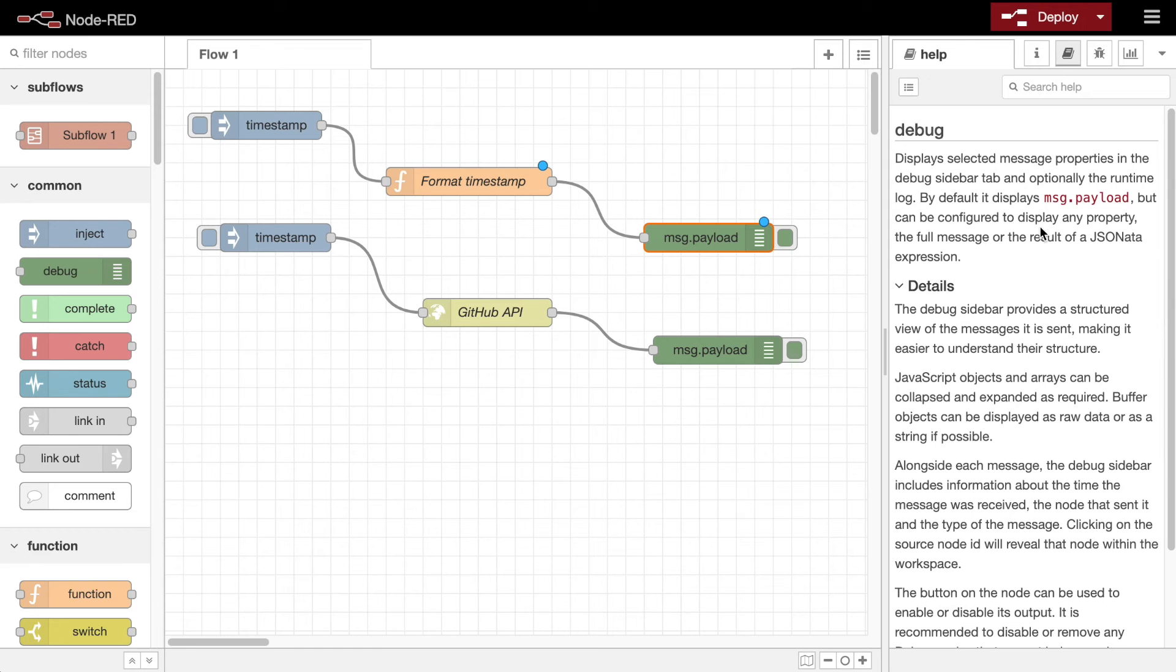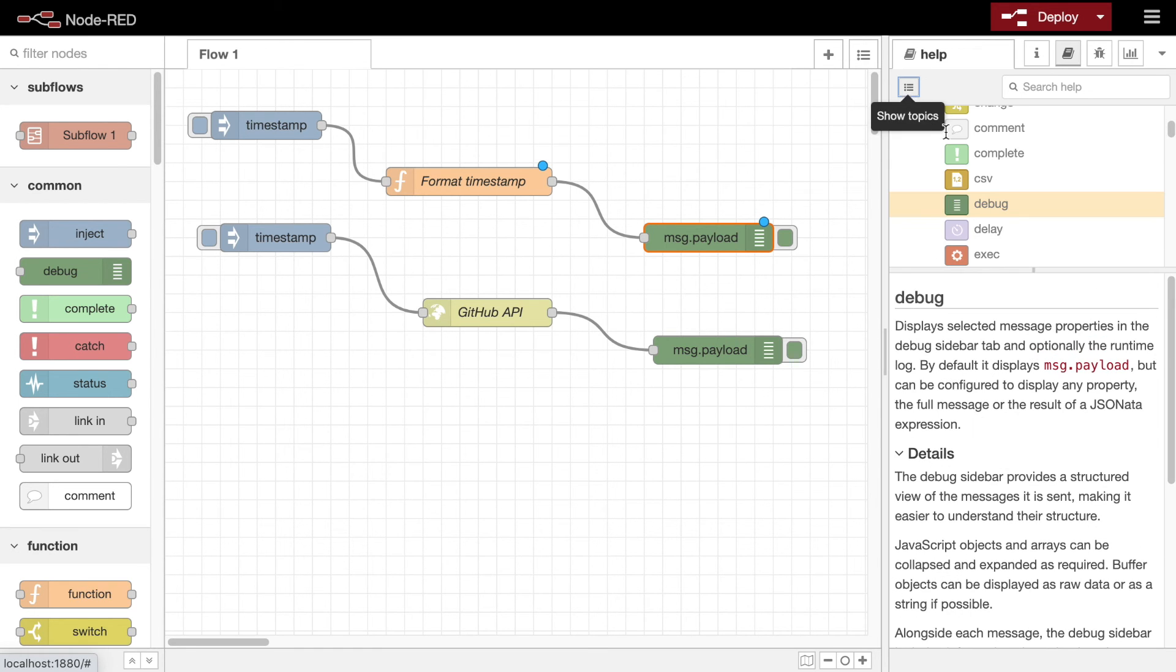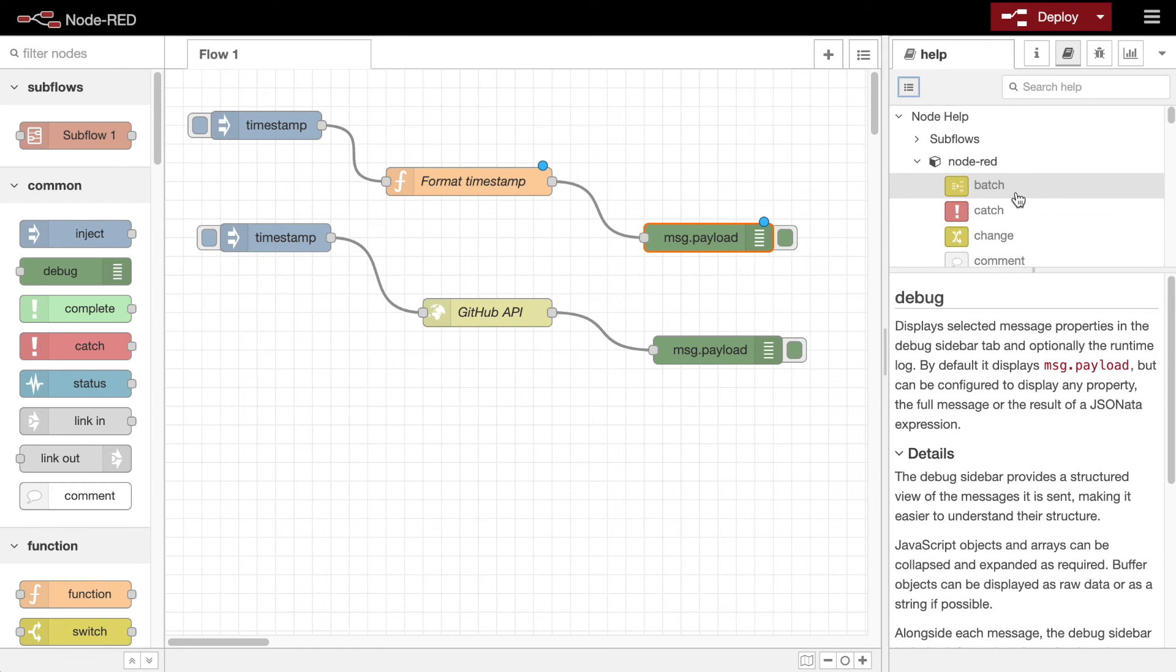The help sidebar provides a way to browse the help for all nodes in the editor, not just the current selection.